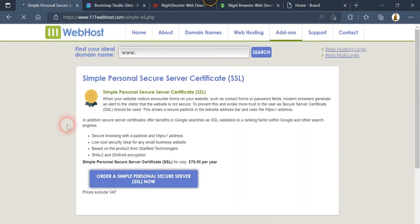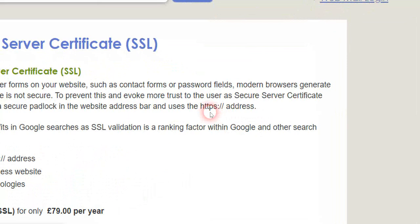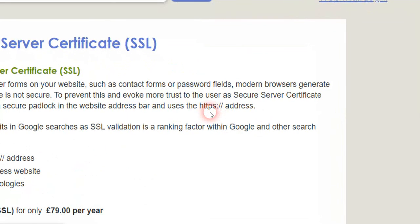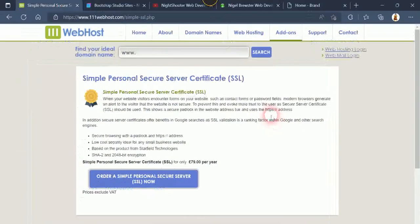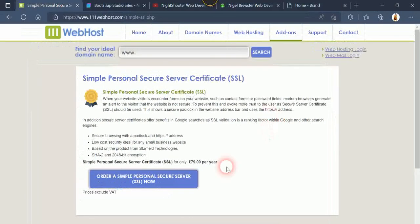There's this here which is an SSL certificate, which is a security certificate. This would put in HTTPS, hypertext transfer protocol security address, and this would be 79 pounds a year.